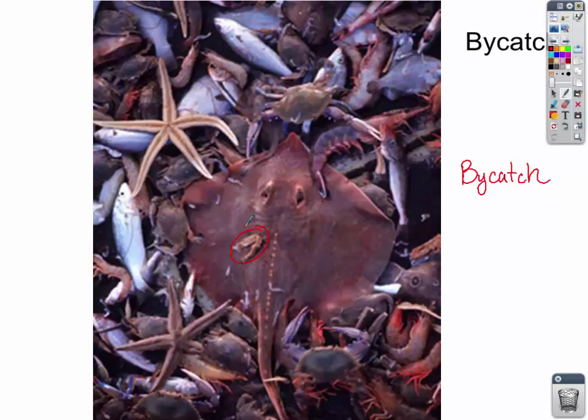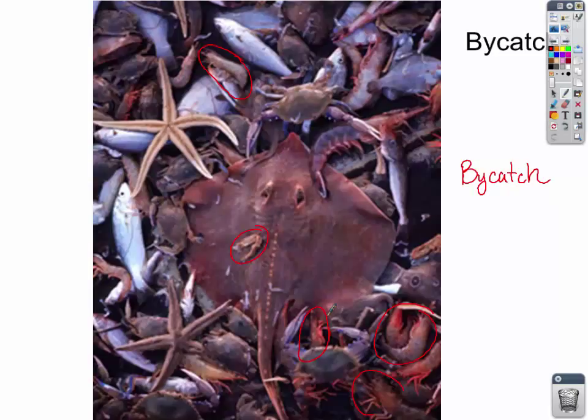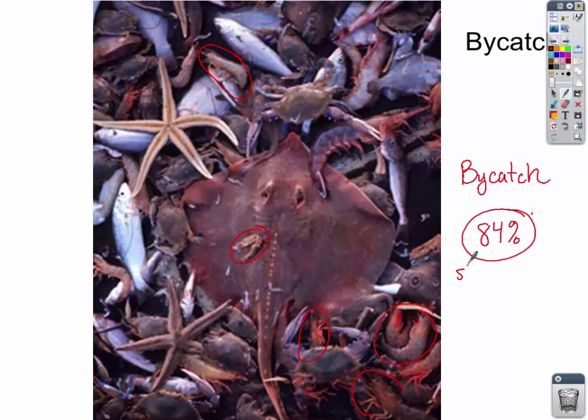Anything caught inadvertently in the net is considered bycatch. The shrimp nets are usually trawling nets, which is a real serious problem — it is the worst bycatch of all, in the shrimp industry. 84% of all the catch in the shrimp industry is bycatch. So in the shrimp industry, it's only 16% effective — everything else is totally destructive.